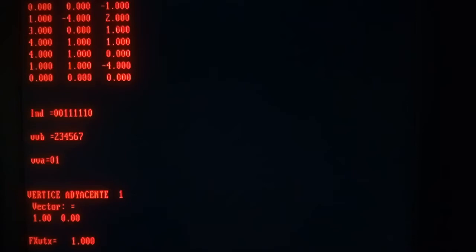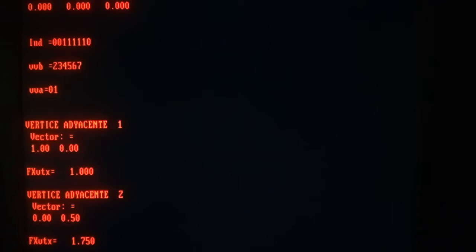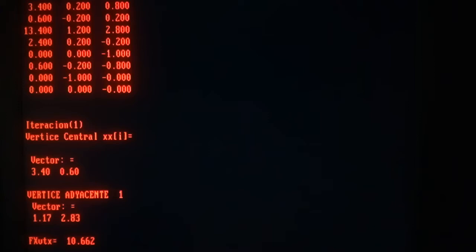This time I hope you see with clarity. So we start calculating the adjacent vertices: point 1, 0 and 0, 1.5. The objective functions: 1 and 1.75. We start to iterate adding the cutting planes. We have a center at 3.4 and 0.6. The first adjacent vertex: 1.17, 2.83, and the objective function 10.662.